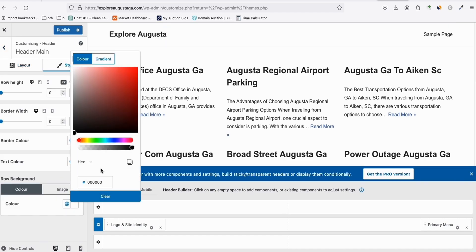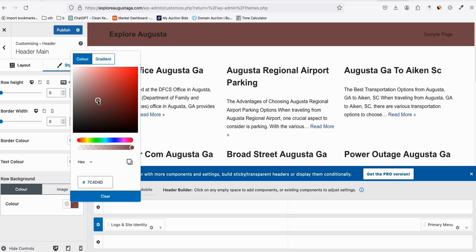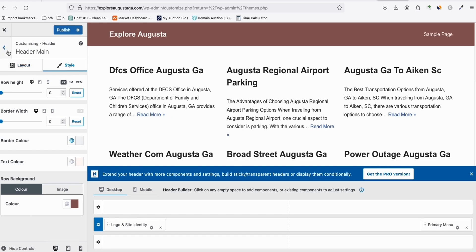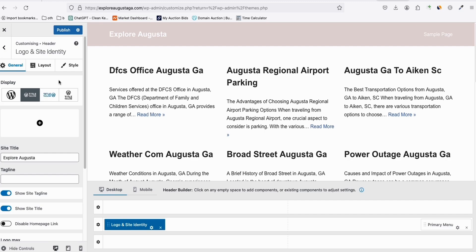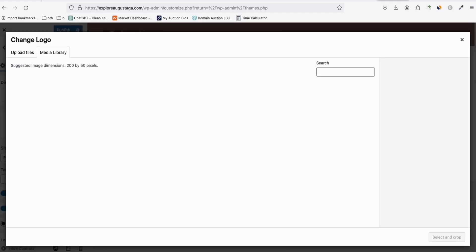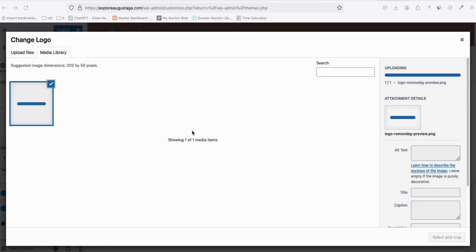Go to Header → Main → Style to change the background color. Choose a basic color for now — you can change it later. Make sure you also change the text color so it aligns properly. Then go to Title, Tagline and Logo — if you already have a logo generated, upload it here. I generated a logo before starting this video, so let's upload it.